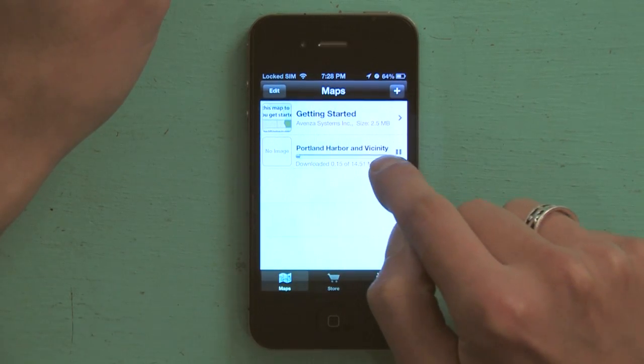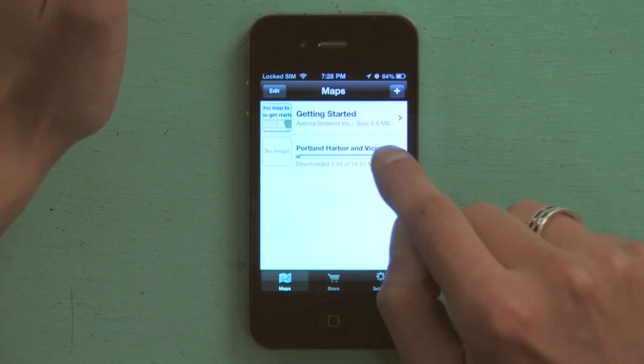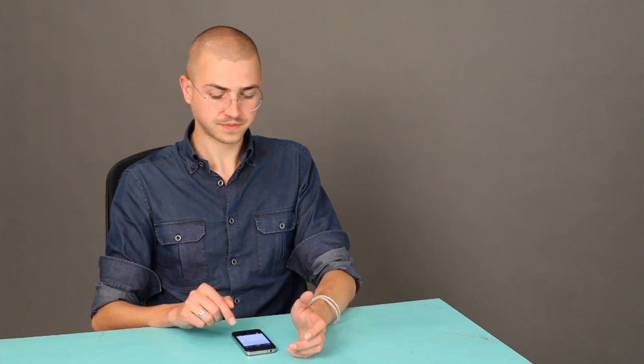Now, they're pretty big. This one's 14.51 megabytes. That's, I don't know, roughly the size of two MP3s from the iTunes store. But they're high resolution, and you can access them from offline.